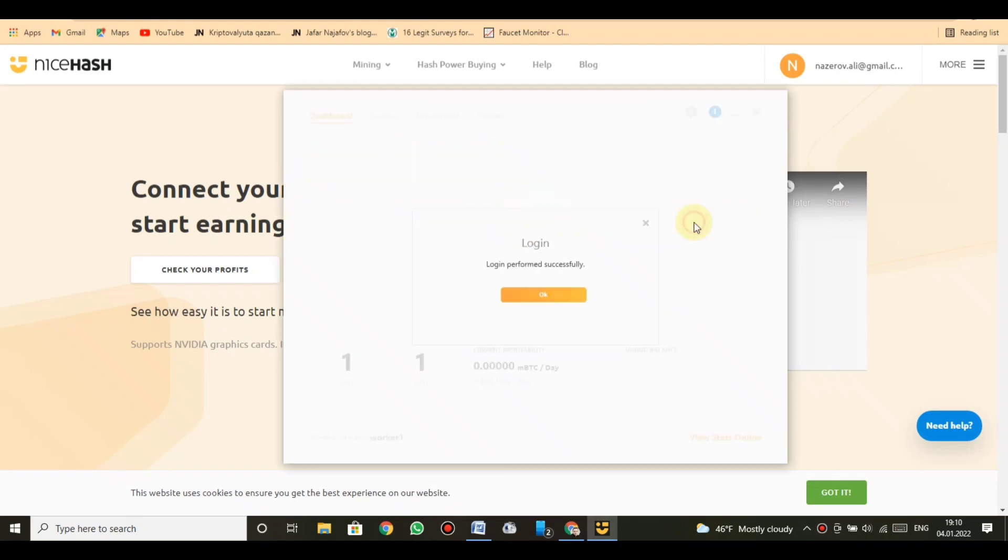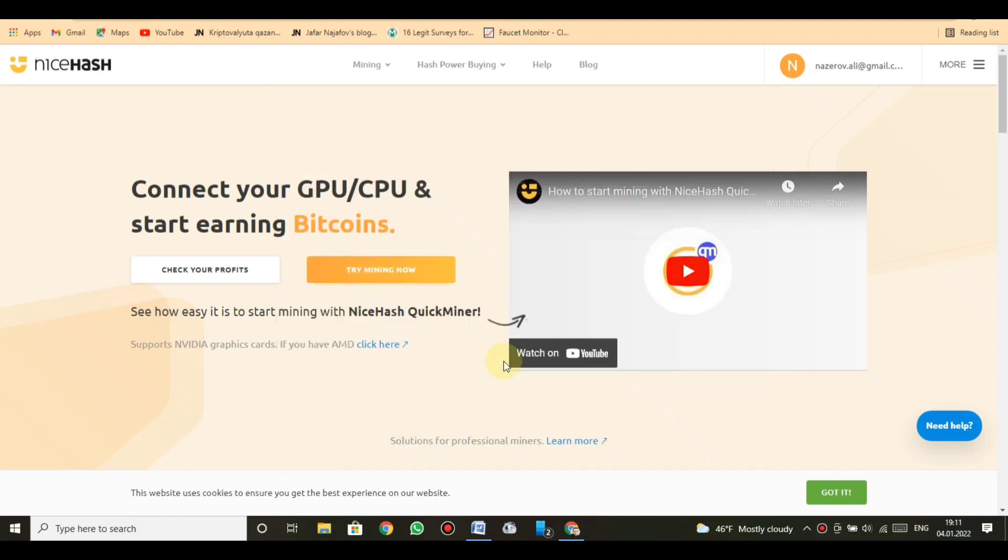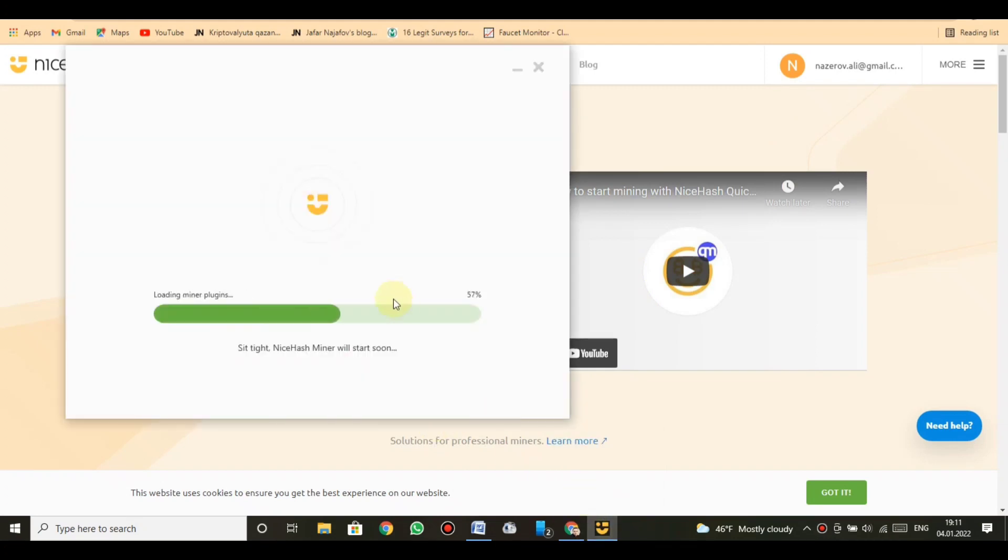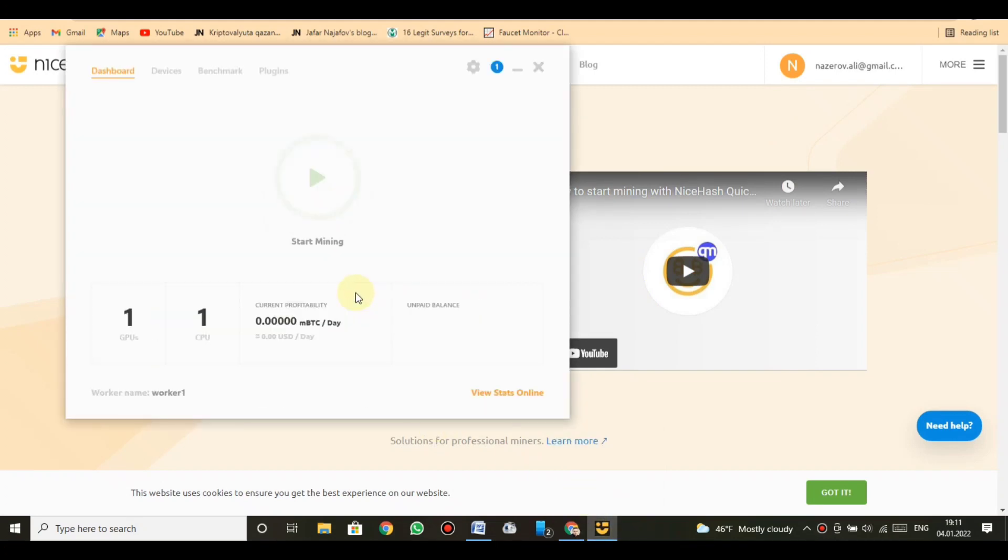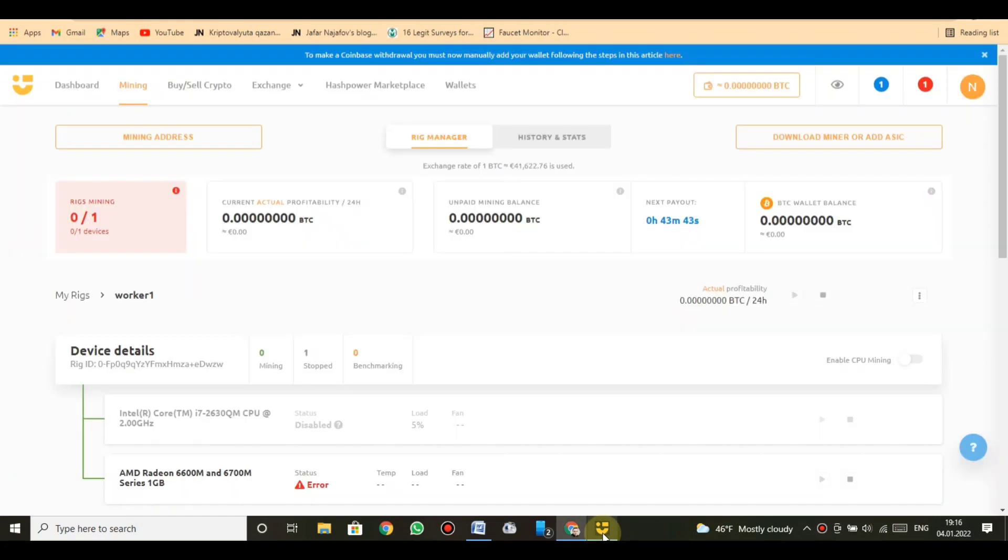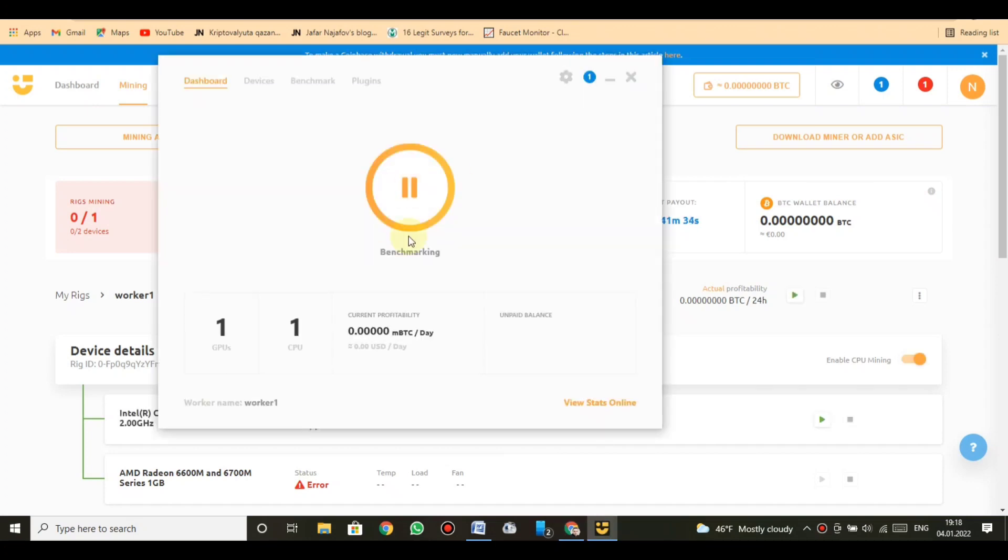The lowest possible latency when connecting to NiceHash. Dedicated hardware infrastructure that gives you the edge when submitting shares. Pricing: pricing for private endpoint depends on your needs. Private endpoint is suitable for larger mining operations starting from 200 EUR plus VAT per month for each location. Payment and service options: all NiceHash private mining proxy servers are managed by the NiceHash team.